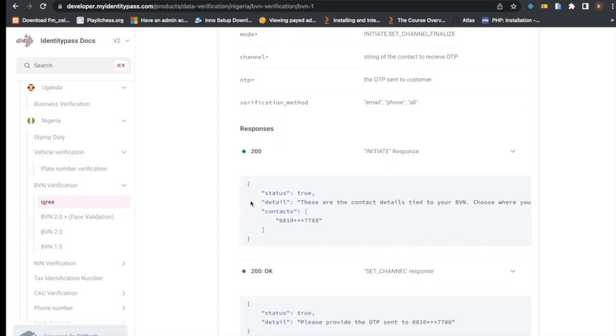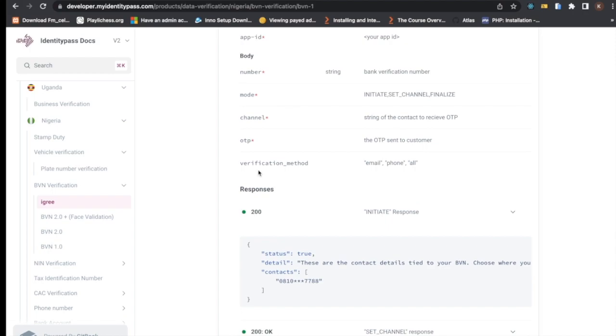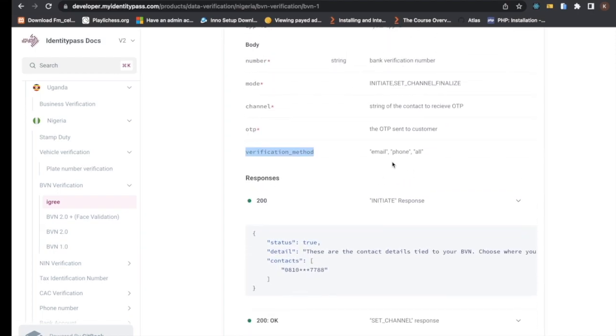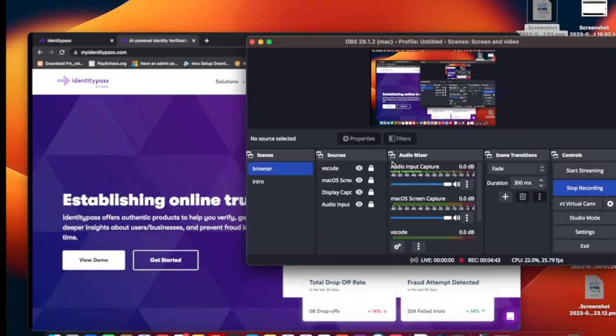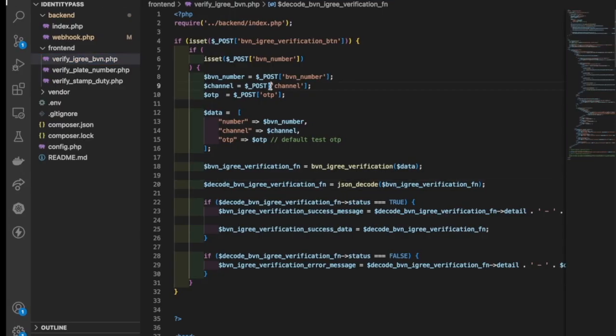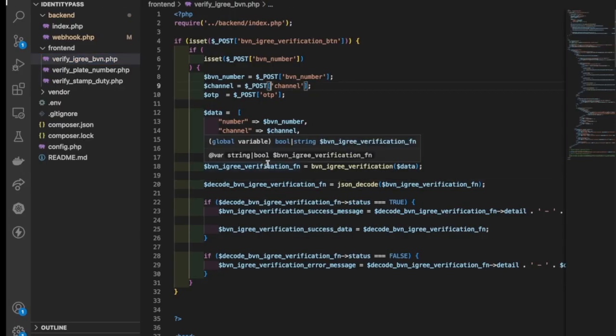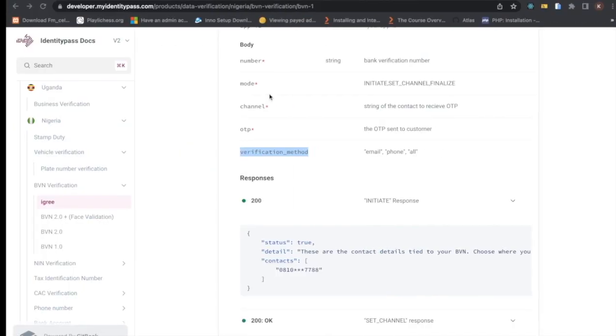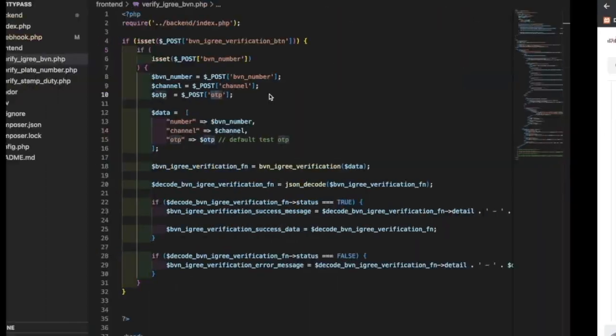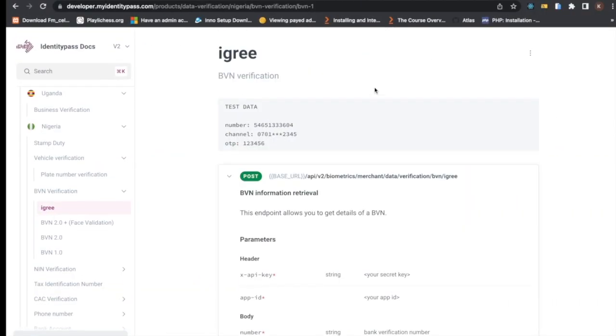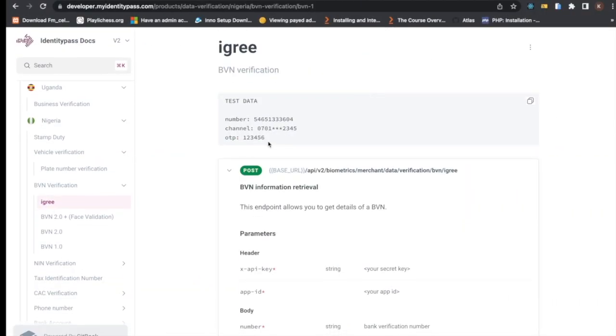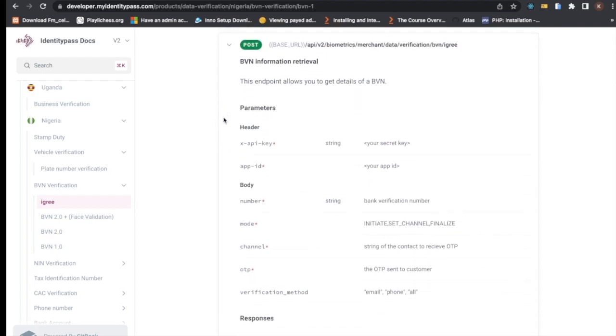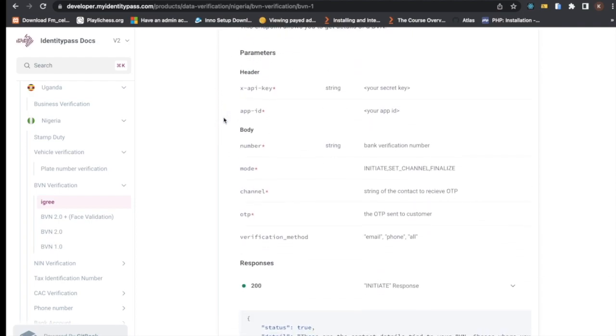You can choose your verification method on this. So let me just show you something on the code. Okay, so I just have my BVN, channel, and OTP. Mind you, these are not complete information and this is the only test provided for us.